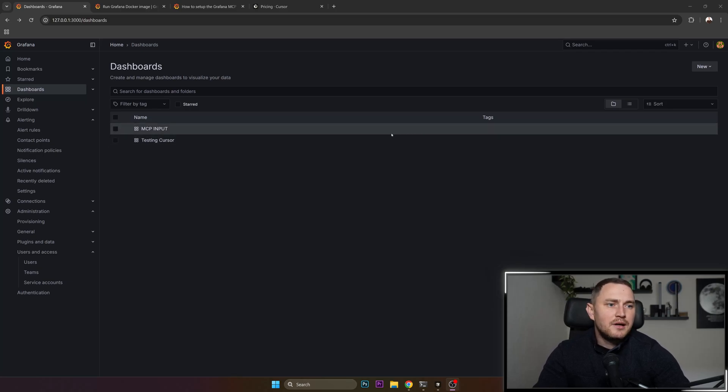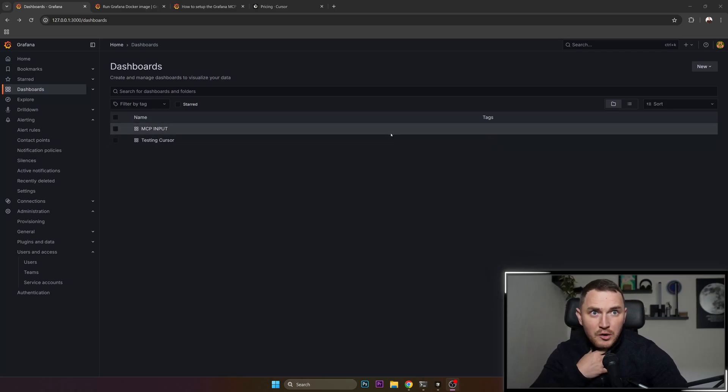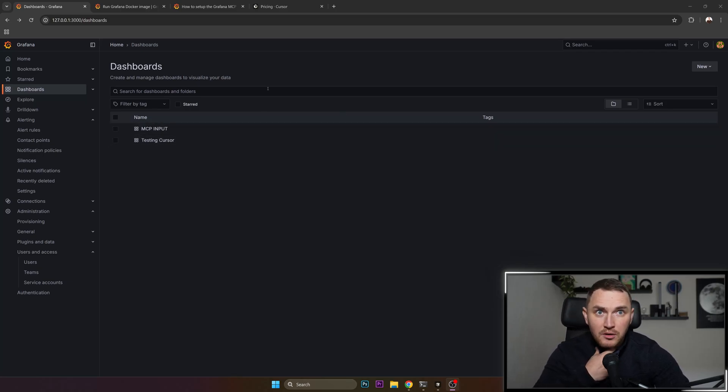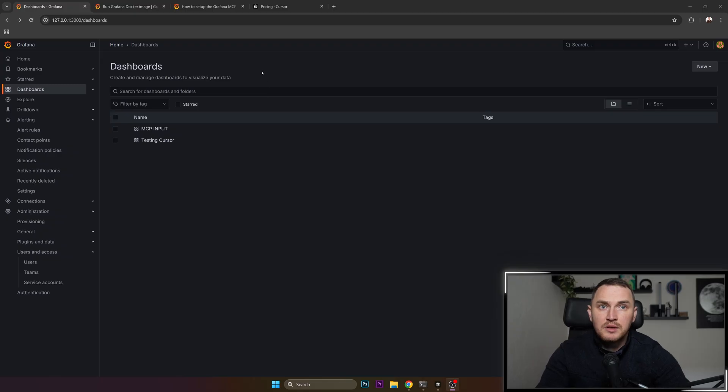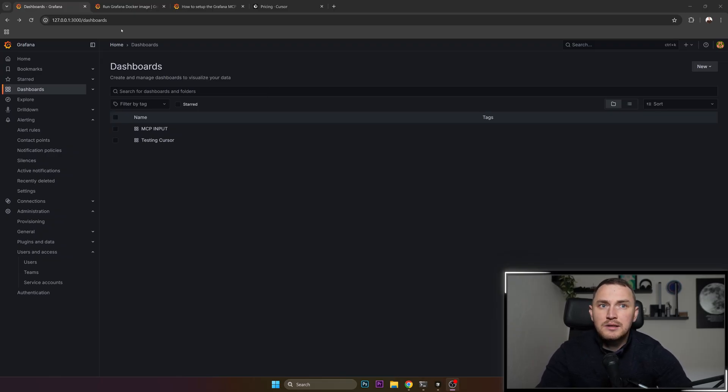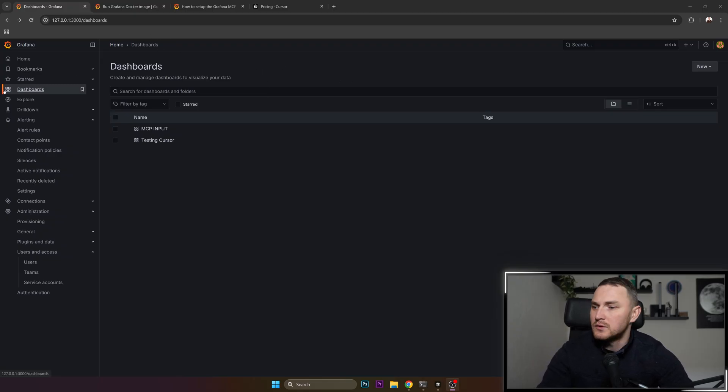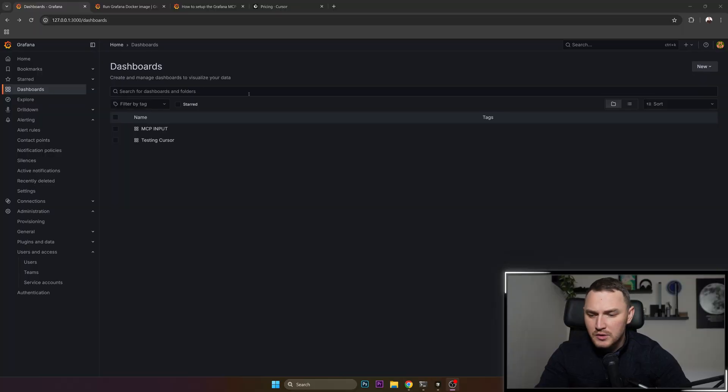Hey guys and welcome back. I wanted to show you a quick video on how you can set up Grafana with the MCP server connected to your cursor on Windows on WSL.